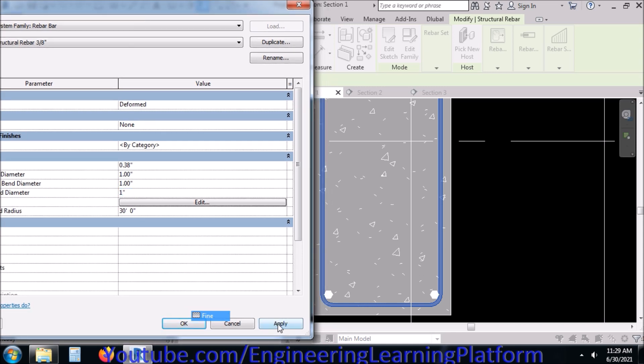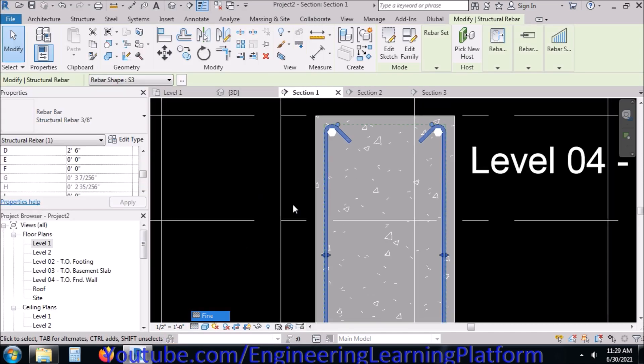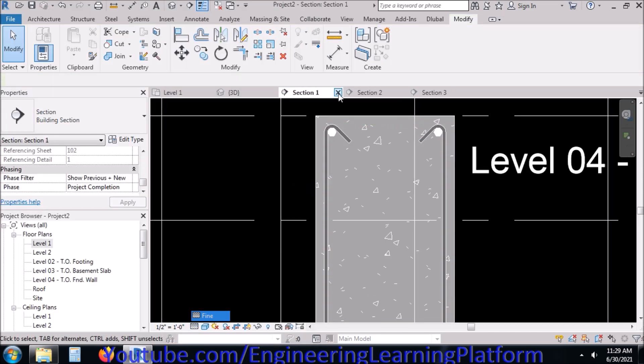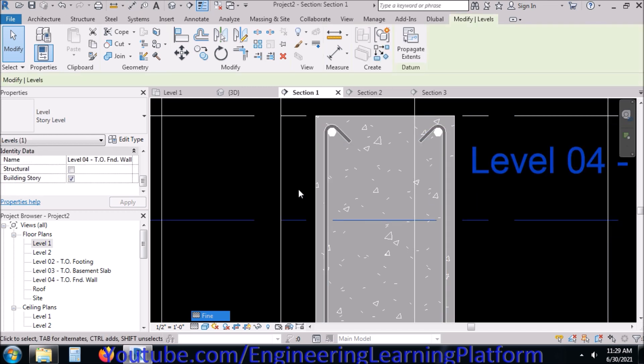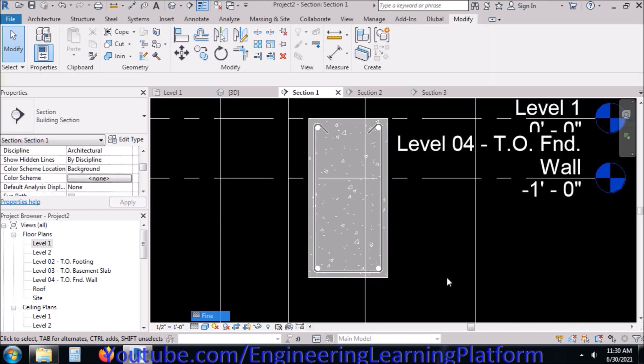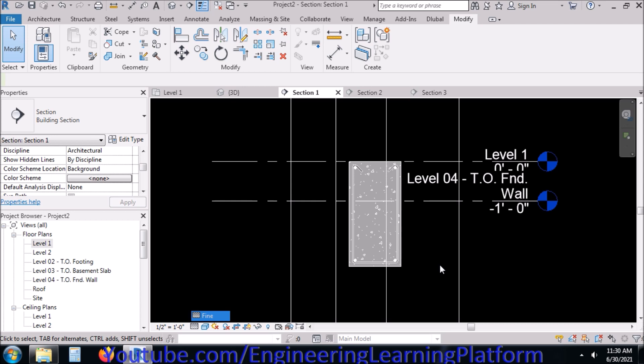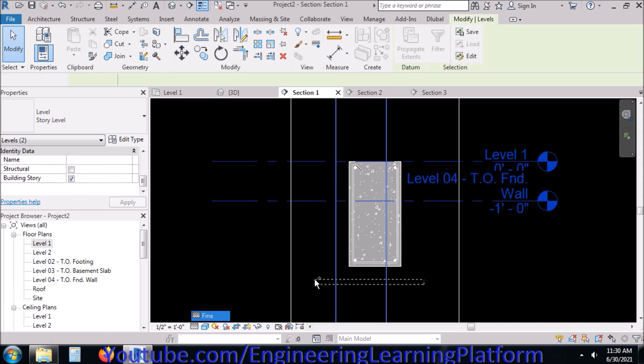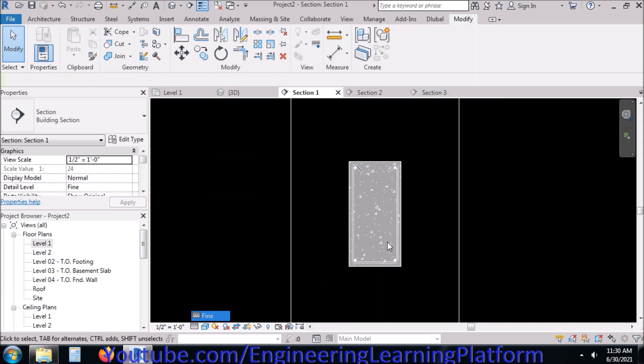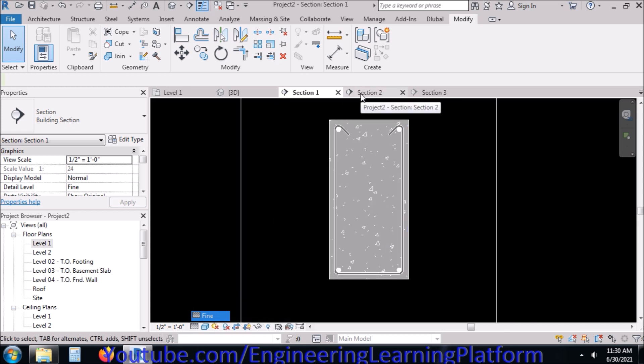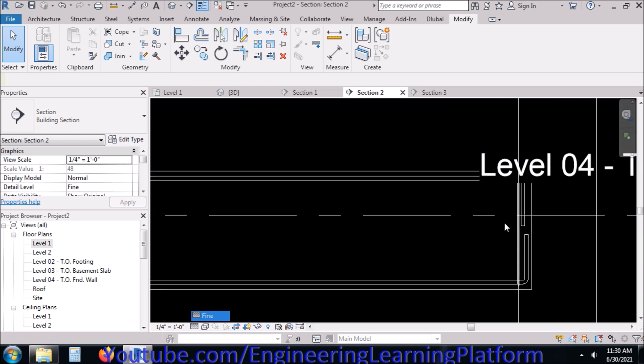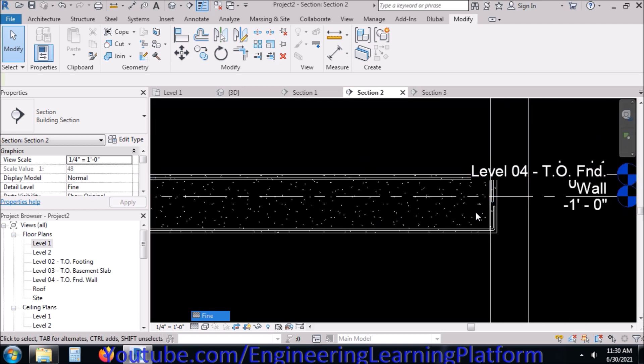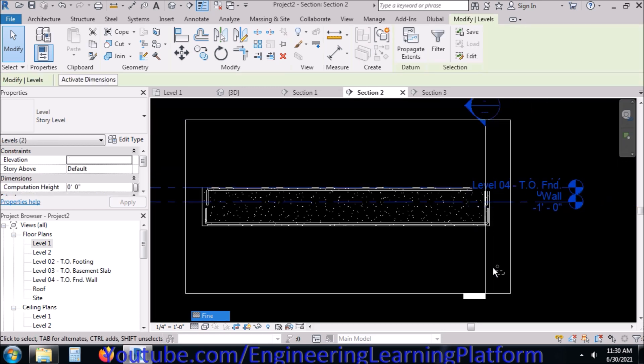Now the 90-degree hooks have been corrected. Usually we take the 90-degree hook diameter equal to the diameter of the main bar. Since our main bar was 1 inch diameter, we took the bent diameter as 1 inch. Now in order to view it here, first of all hide these elements so we can see the bar in the elevation.